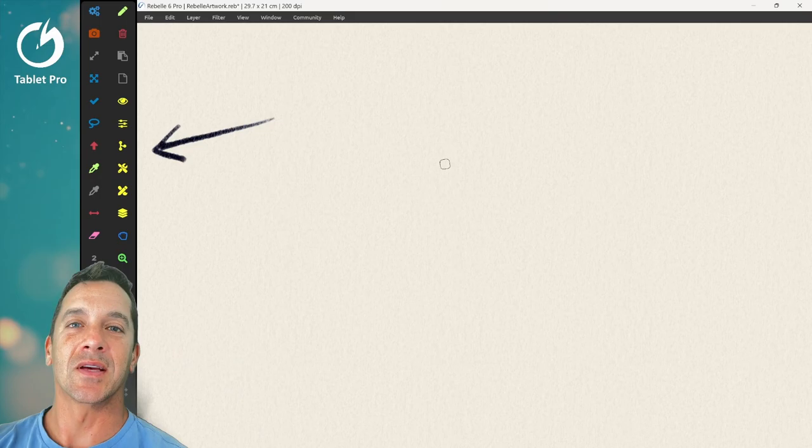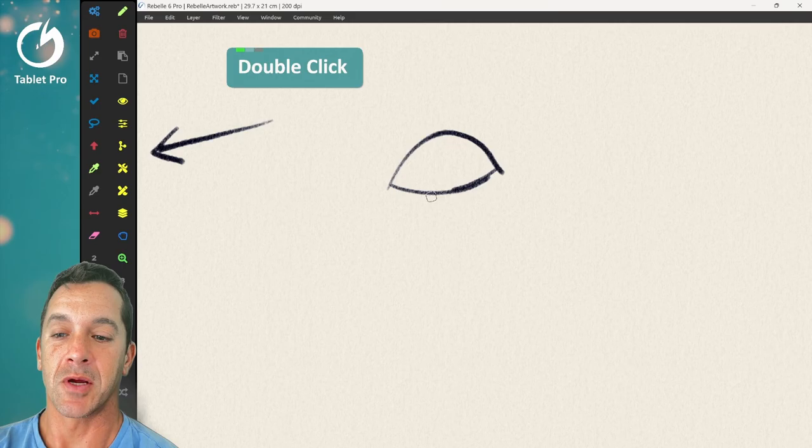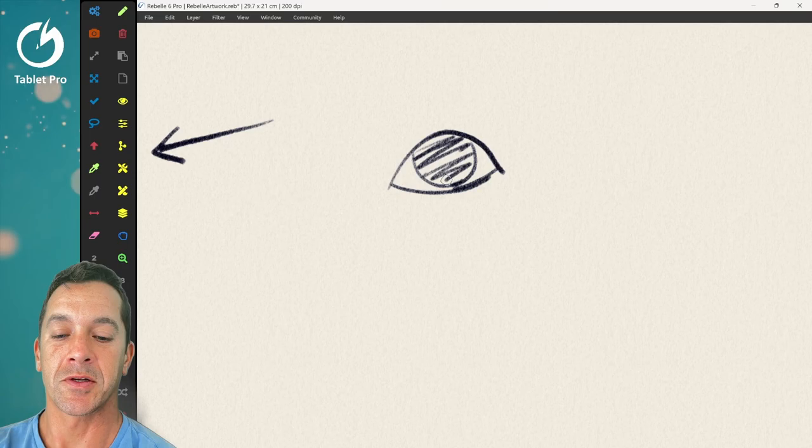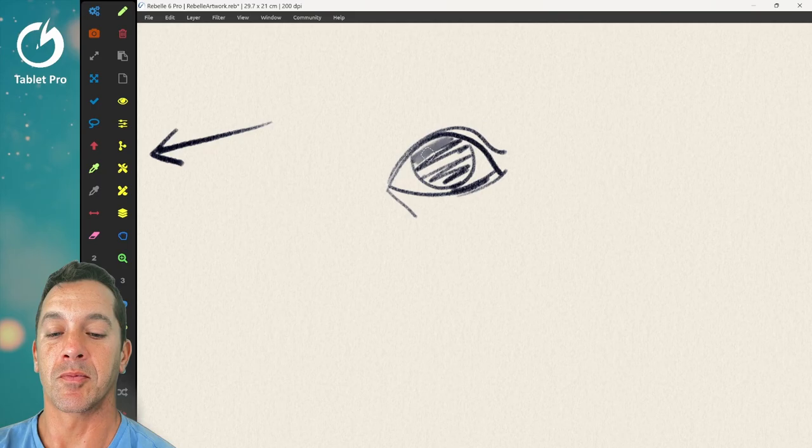Alright, so let's go ahead and start drawing. So we're going to draw just the basic shape of an eye. And we're going to draw here. We're going to scratch in a little bit of shape. And that should be good. Okay, now we're going to switch to the blend brush inside of favorites.